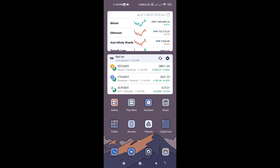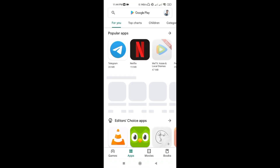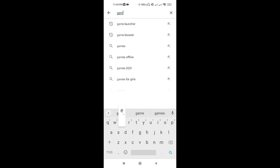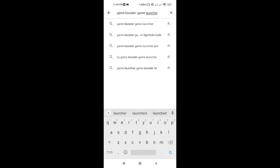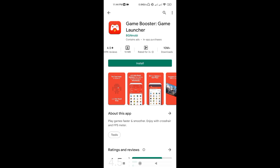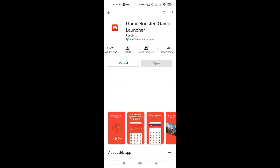First, go to Google Play Store, then type in 'Game Booster Game Launcher' — I will also put the link in the description. This booster has 10 million downloads and a 4.5 rating. Now click install.